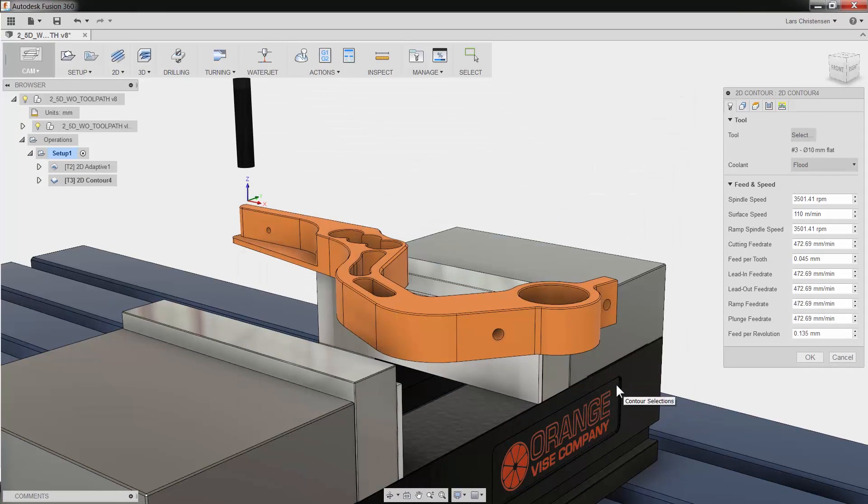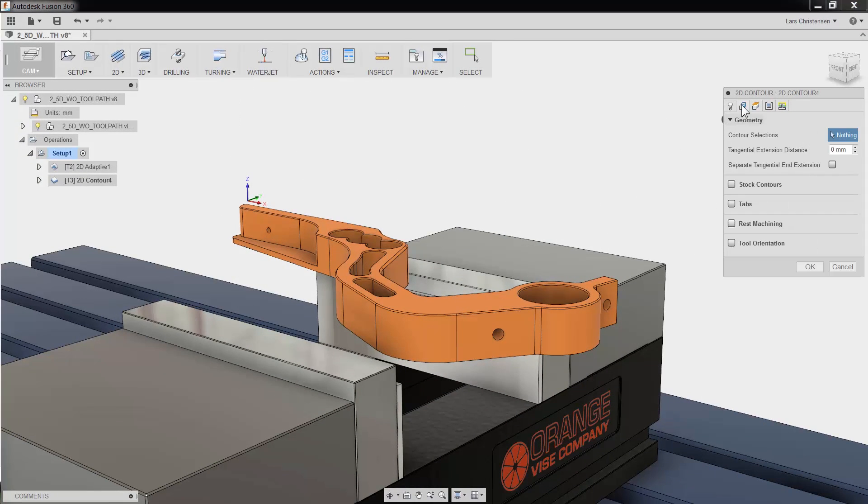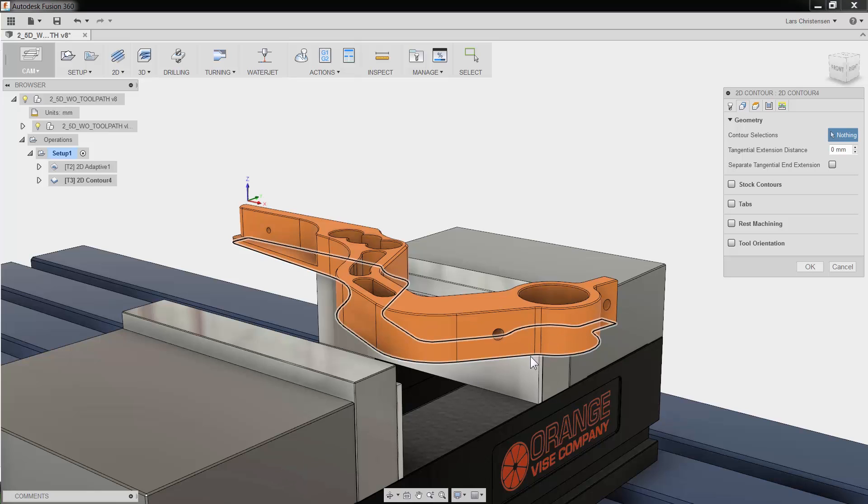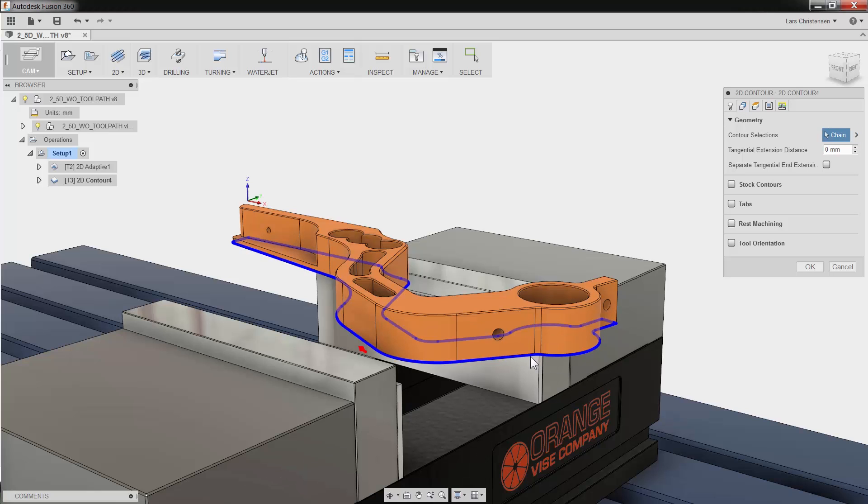The second tab is Geometry. This is where we can select what we want to machine. I am going to select the bottom edge right on our Fusion model. The great thing is, if there is a change later to our model, Fusion 360 will know and you can update the toolpath with the click of a button. You do not have to reprogram your part.